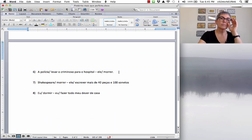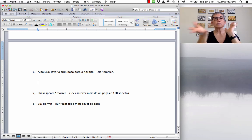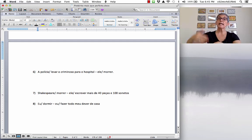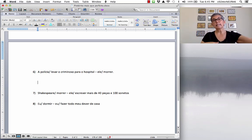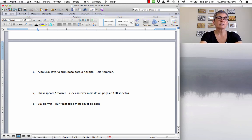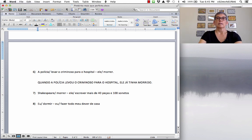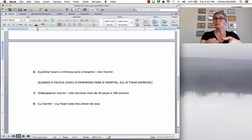Next: 'A polícia levar o criminoso para o hospital, ele morrer.' The police took the criminal to the hospital and he died. When the police took the criminal to the hospital, he had already died. Quando a polícia levou o criminoso para o hospital, vírgula, ele já tinha morrido. The verb morrer has two past participles — morto e morrido — but because you have the verb ter, you must use the regular past participle: morrido.